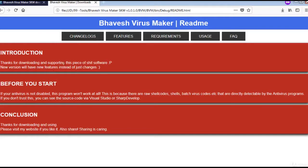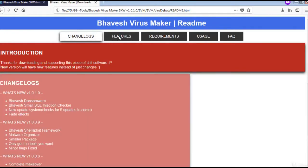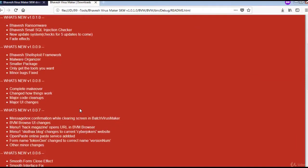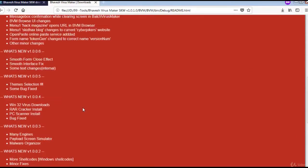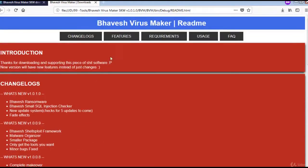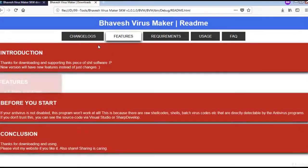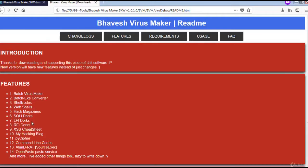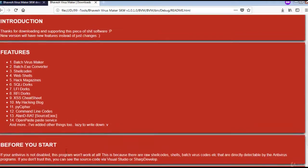And this is the README file. It has the changelogs, the features. VirusMaker, Batch to EXE Converter, Shell Codes, Web Shells and all these features are part of this BVM.